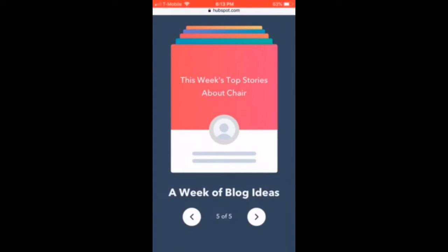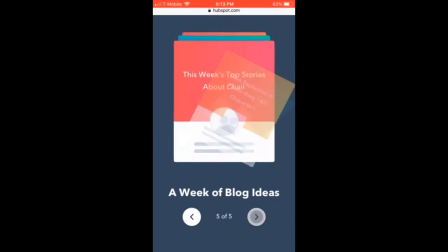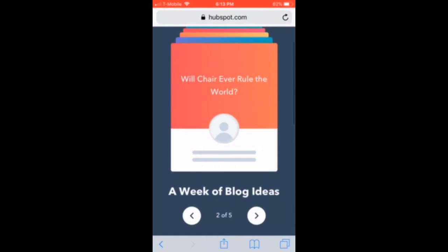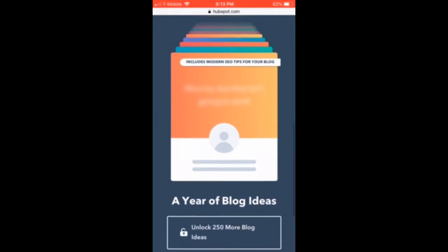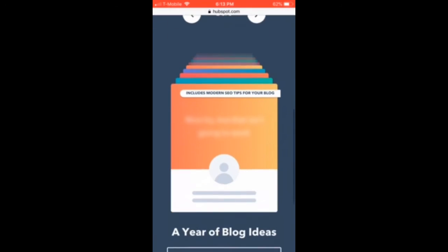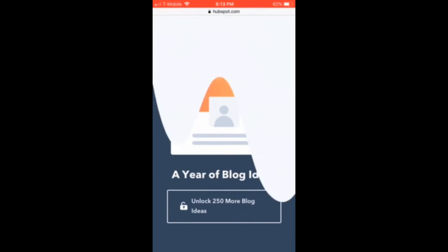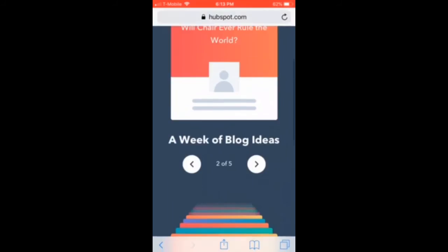The third and final feature — you just pick a topic. You have all these topics that you can work off. You can also scroll down and enter your email or phone number to unlock 250 more blog topic ideas.